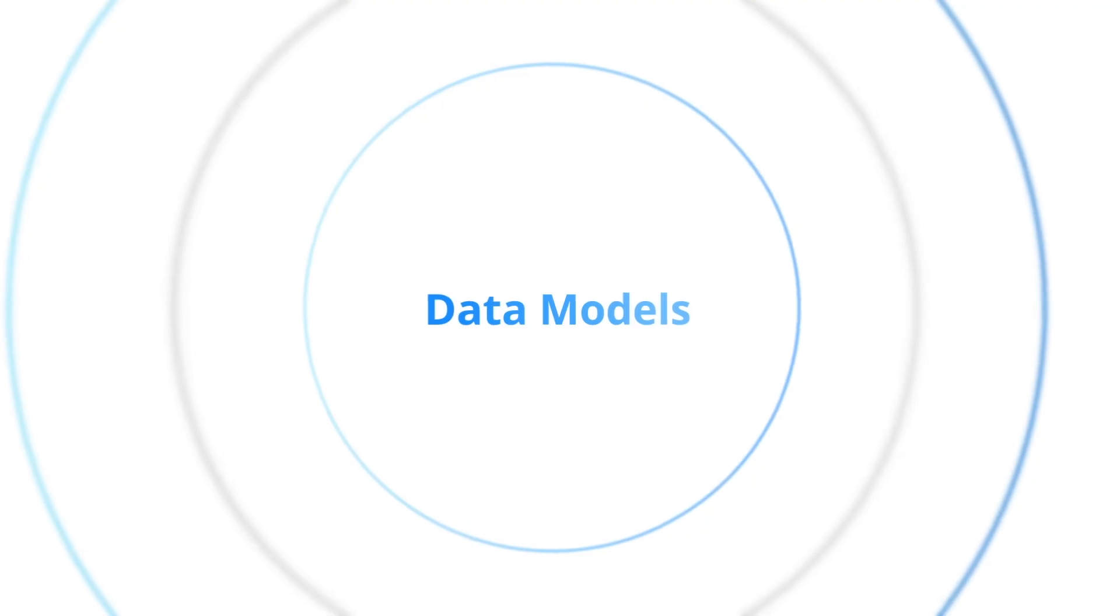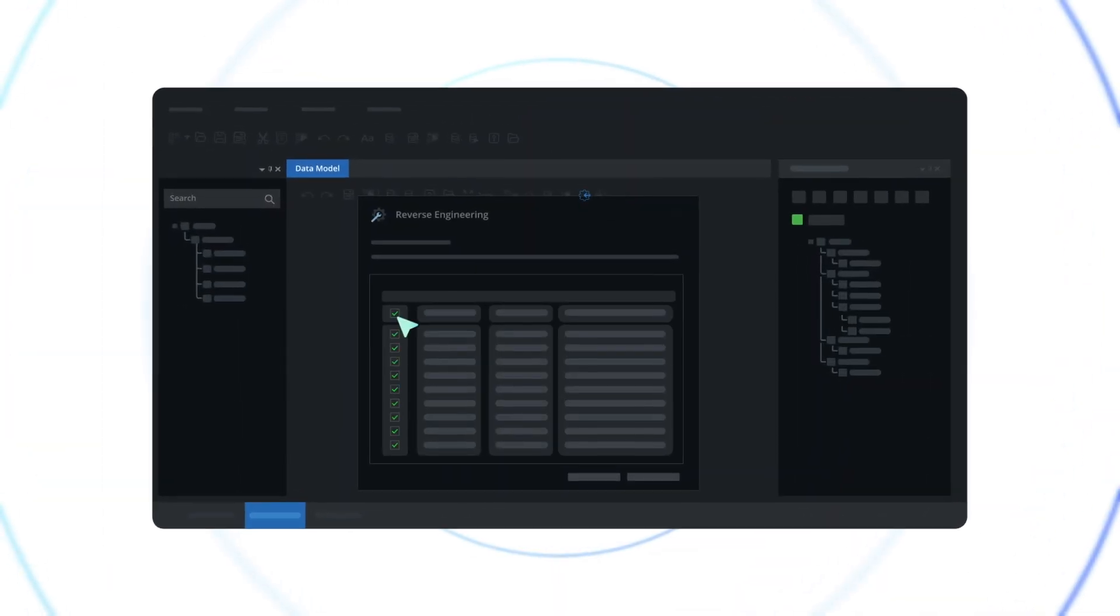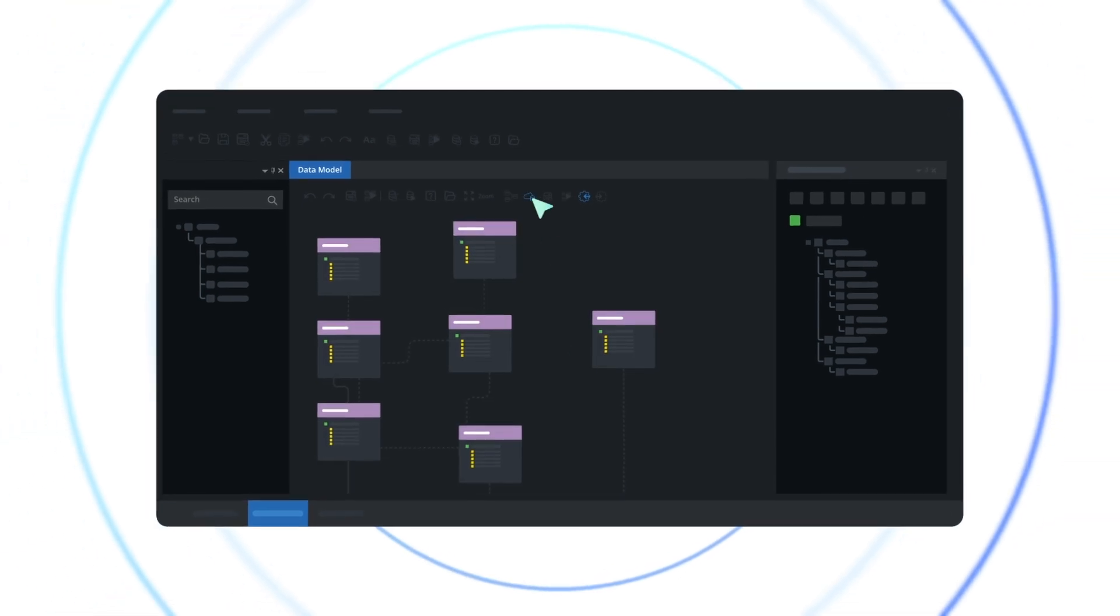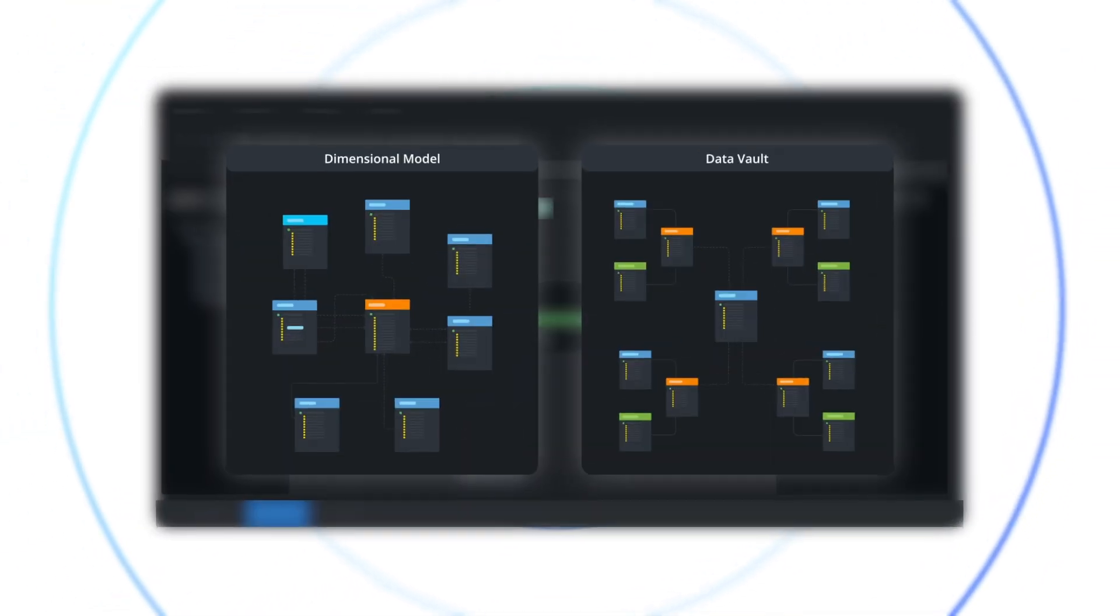With data models, build robust intelligent structures, perform dimensional modeling, and build reliable data vaults. Transform mere data into a powerful symphony of information.